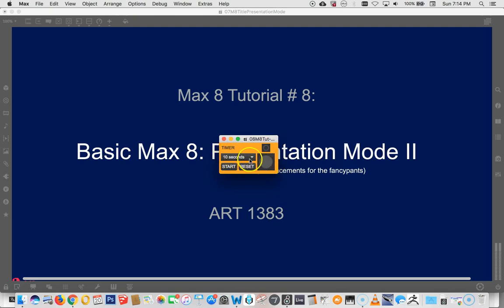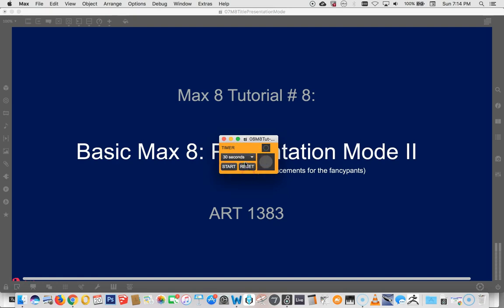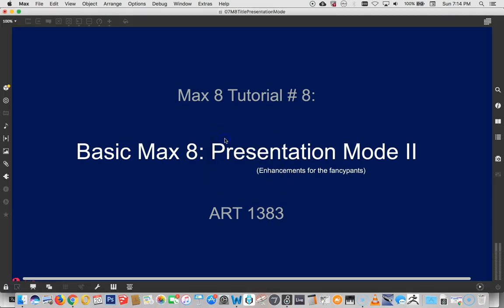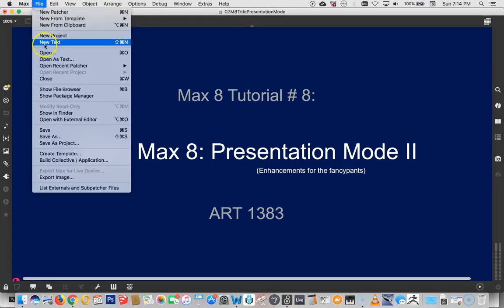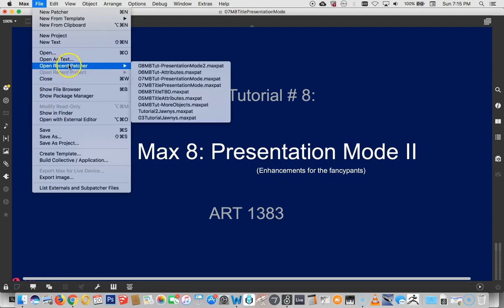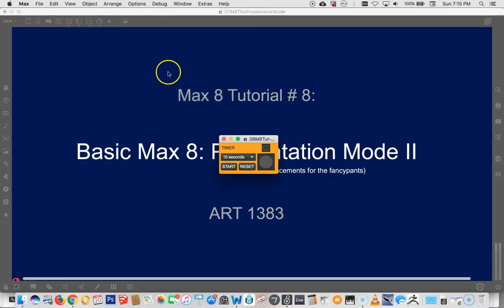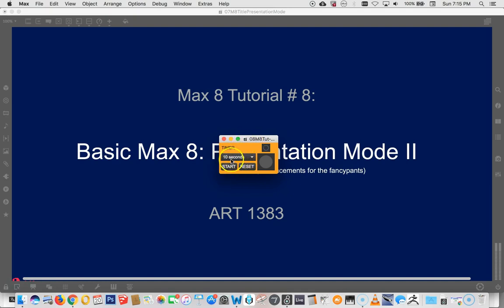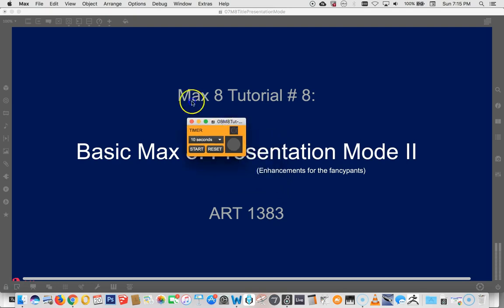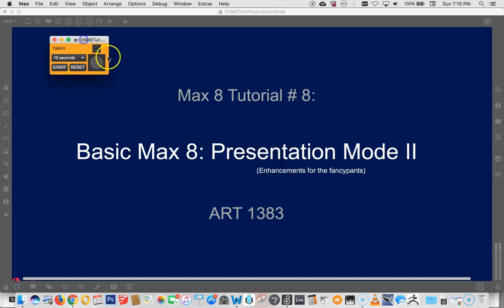But it always comes up with 10 seconds on. And let's just do a quick test here. I'm going to set it to 30 seconds. And I'll even save it and close it and reopen it again. And it says 10 seconds. So I'm just going to show you very quickly how to preserve certain settings that you might want your application to open on. So let's make this big again.